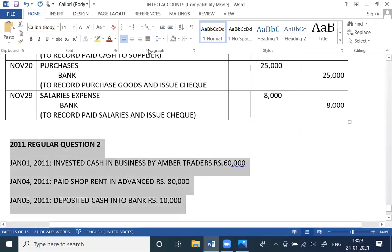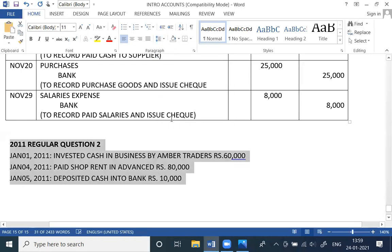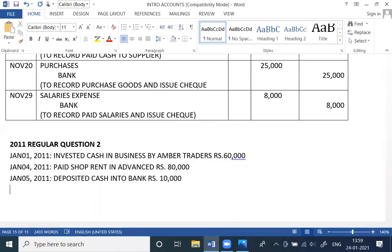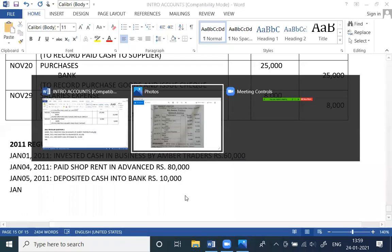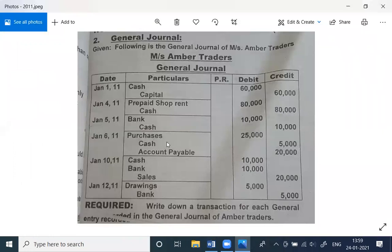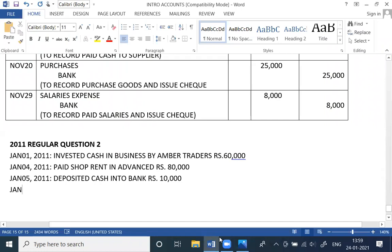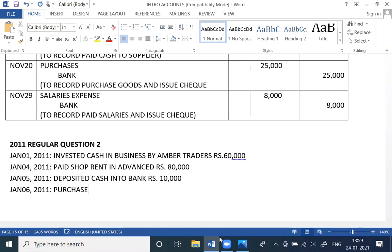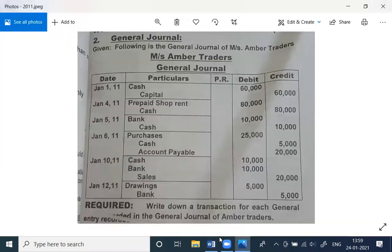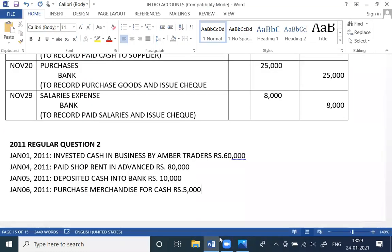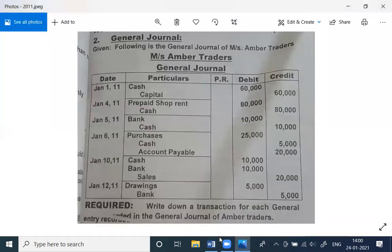Next entry, January 6th — purchase debit, cash or accounts payable credit. Purchase merchandise for cash Rs. 5,000 and on account Rs. 20,000.